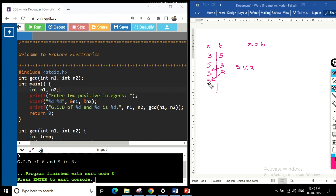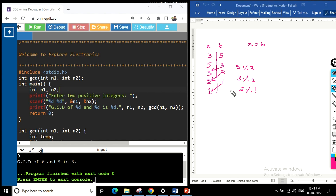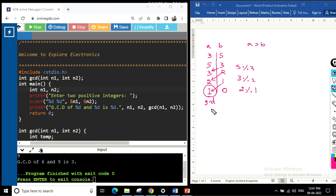Now 2 comes to the place of a, and we compute 3 mod 2, which gives 1. Then 1 comes to the place of a, and we compute 2 mod 1, which gives 0. We keep repeating this step until b reaches 0. Once b is 0, the answer is a — that is the GCD.